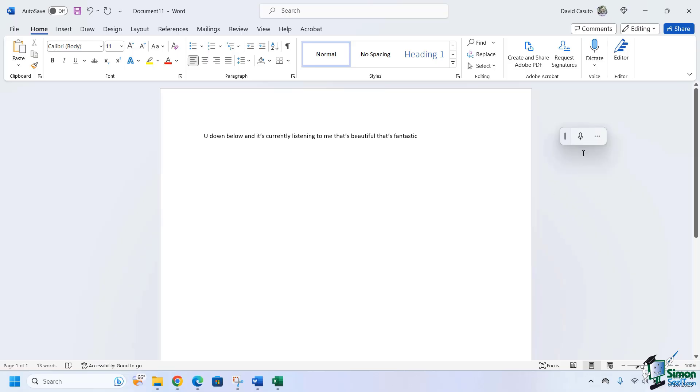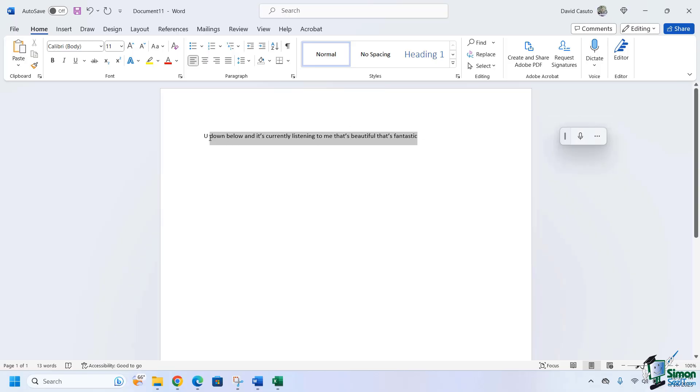Now I just want you to notice here when I mouse over this, you're going to see it's going to remind me of what that keyboard shortcut is, Windows key plus H. So I can do that or I can simply just click on it.